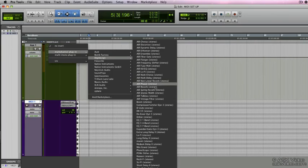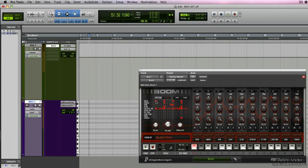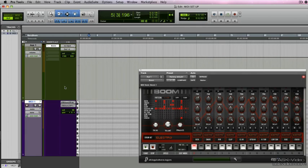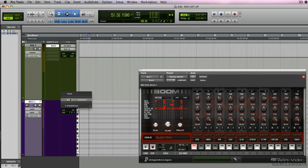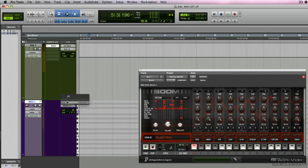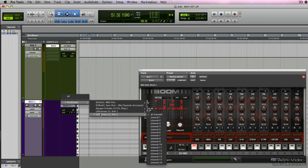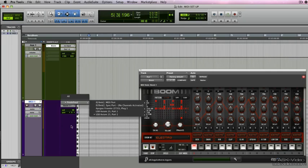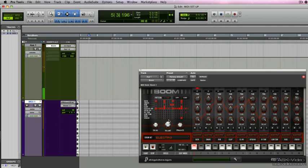Now that we've instantiated Boom, we should be able to have it here as our output. So to reiterate, our Axiom keyboard is going to trigger this track and essentially it's going to be triggering Boom. So there it is, I'm just triggering the first preset that pops up with Boom right now.